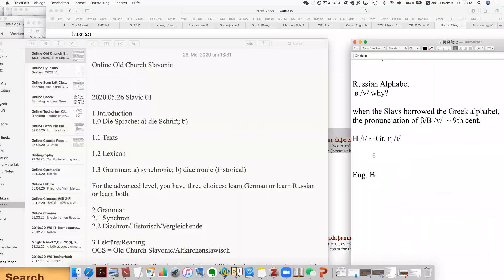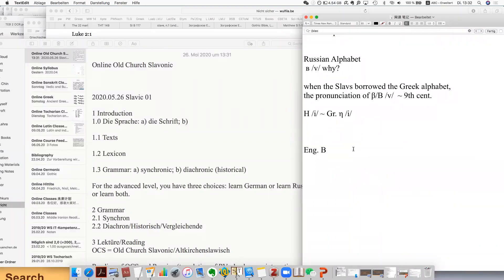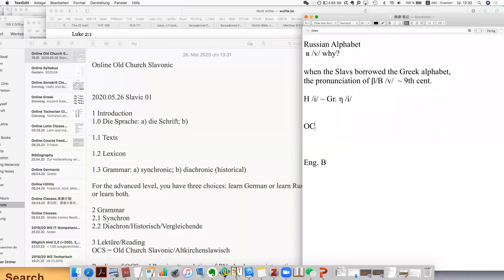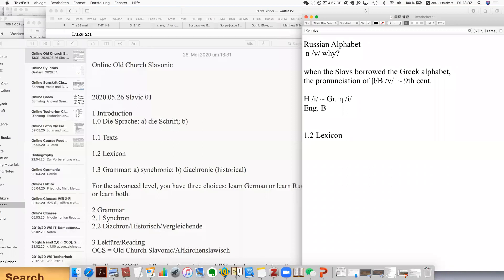For the Old Church Slavonic lexicon, there are several options. If you check a grammar, they really have a lexicon or glossary at the end — handbooks or grammars really have glossaries at the end. For the real dictionaries, the most comprehensive and authoritative one is this one. This is actually the most comprehensive dictionary we're going to use — not always, because what we read is from handbooks that already have a good glossary.